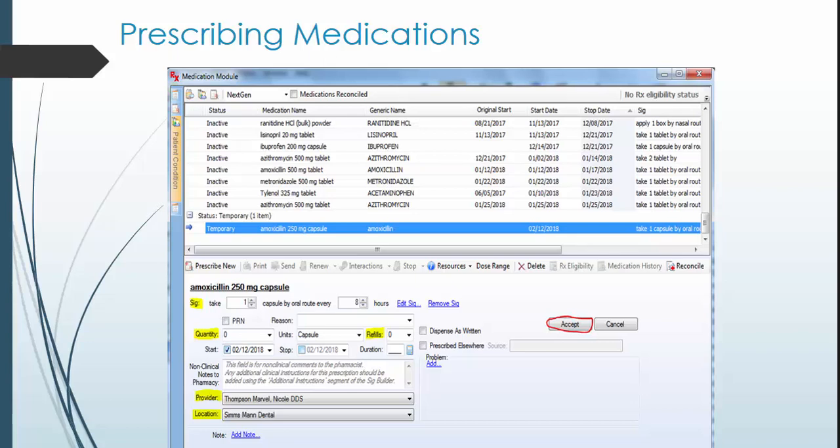You also need to send out the medication. Please see the supervising dentist to help you send out a prescription to the patient's pharmacy.